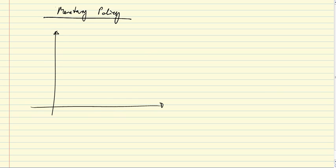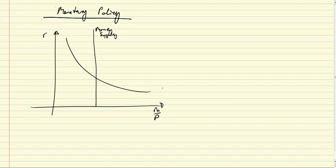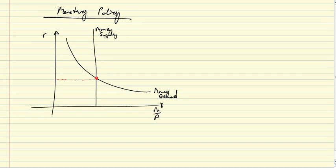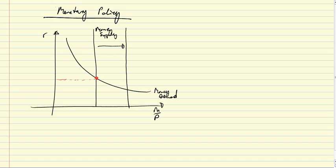Let's draw a diagram, money supply, and money demand. What if the central bank wants to reduce the interest rate? Well, it's quite straightforward to see that that requires an increase in the money supply.